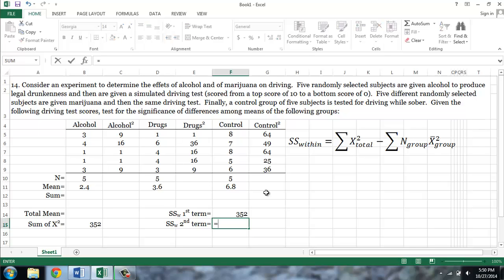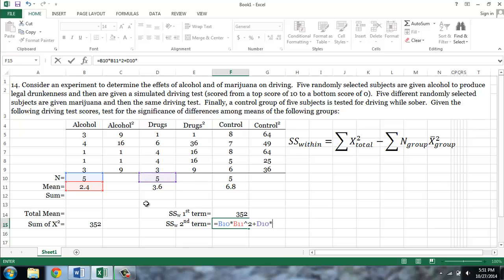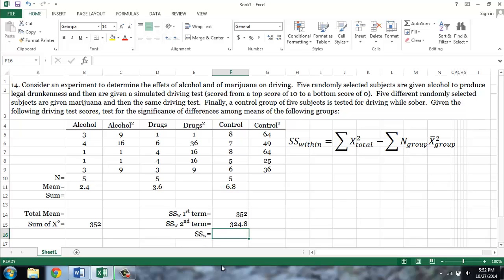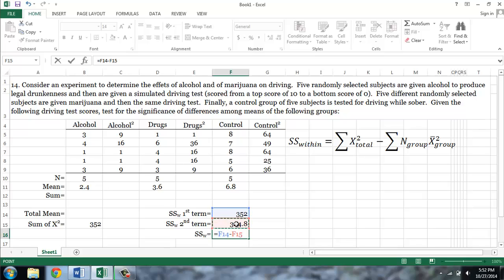So this equals, for the alcohol group, 5 times the mean for the alcohol group squared, plus the n for the second group — again 5 — times the mean of the second group, or 3.6 squared, plus the n for the third group times the mean for the third group squared. And our sum of squares within is simply the difference between these two terms, equal to the first term minus the second term, which gives us 27.2.